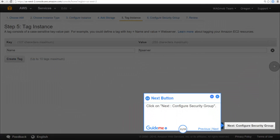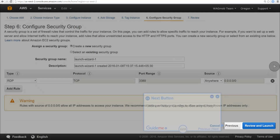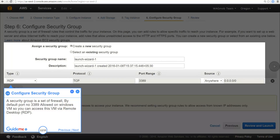Click on Next to Configure Security Group. A security group is a set of firewall rules. By default, port number 3389 is allowed on Windows VM, so you can access this VM via Remote Desktop (RDP).